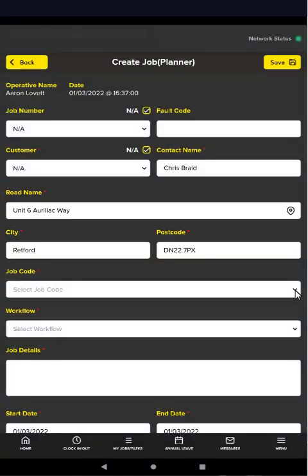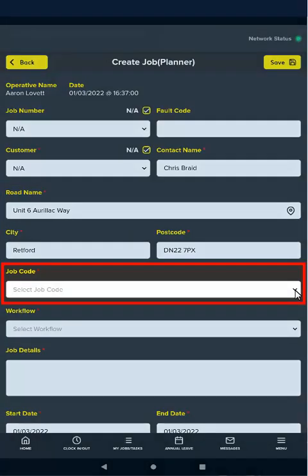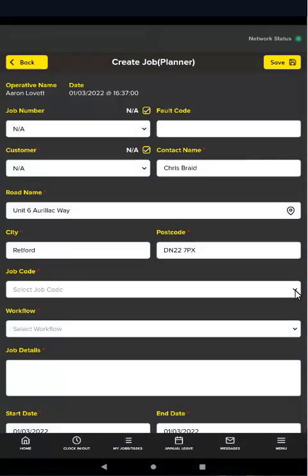Next you'll need to select the job code based on the work that needs doing. For example, if the requirement is to change traffic light batteries, then you'll select the job code for this requirement.